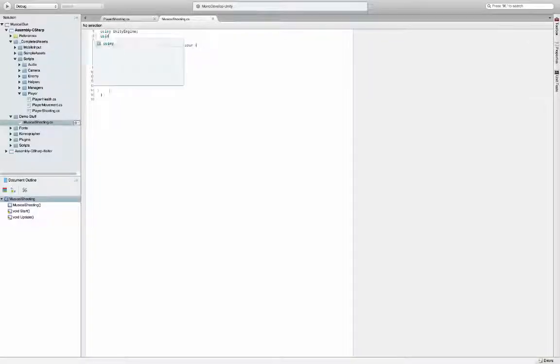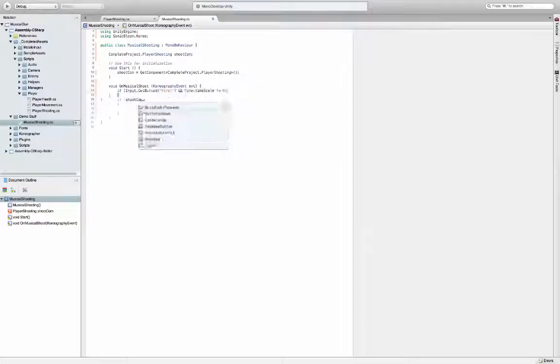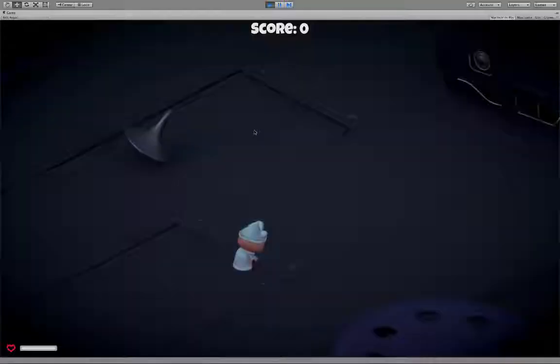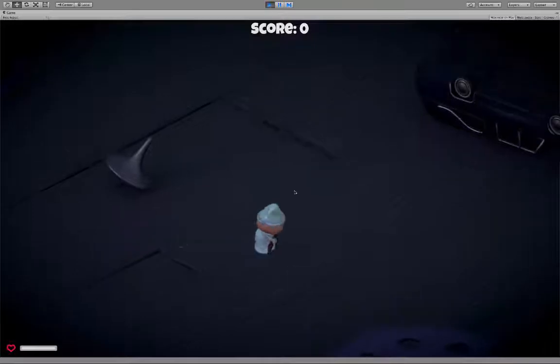I code really fast, so try not to blink. Achoo! I hope you caught all of that, but if you didn't, you can get the full script in the link below. And play the scene.